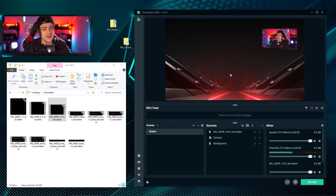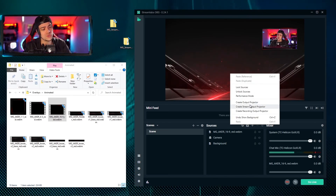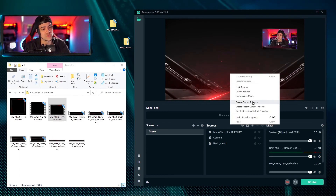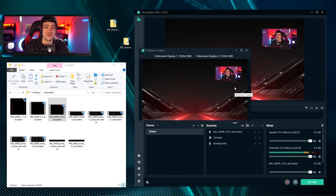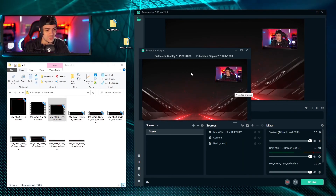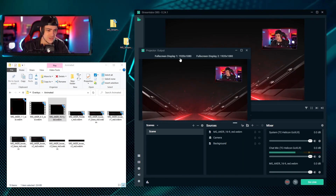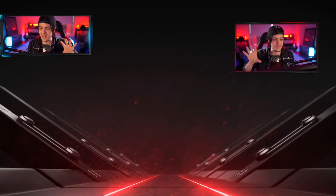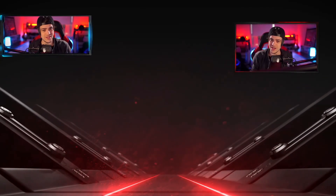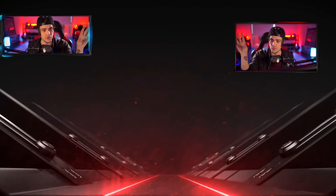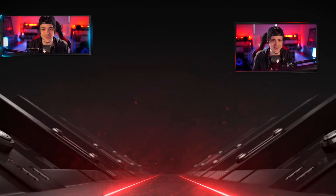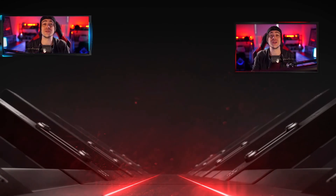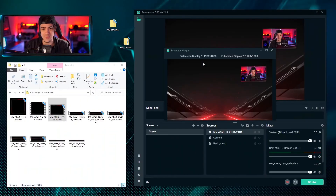One feature that Streamlabs OBS has is you can right-click on your main monitor and go to 'create output projector'. That gives you a window to full-screen your entire OBS without seeing all the extra bits and pieces. Full-screening this, it's looking pretty good - my background looks nice and the overlay around my camera is looking great with that subtle animation.